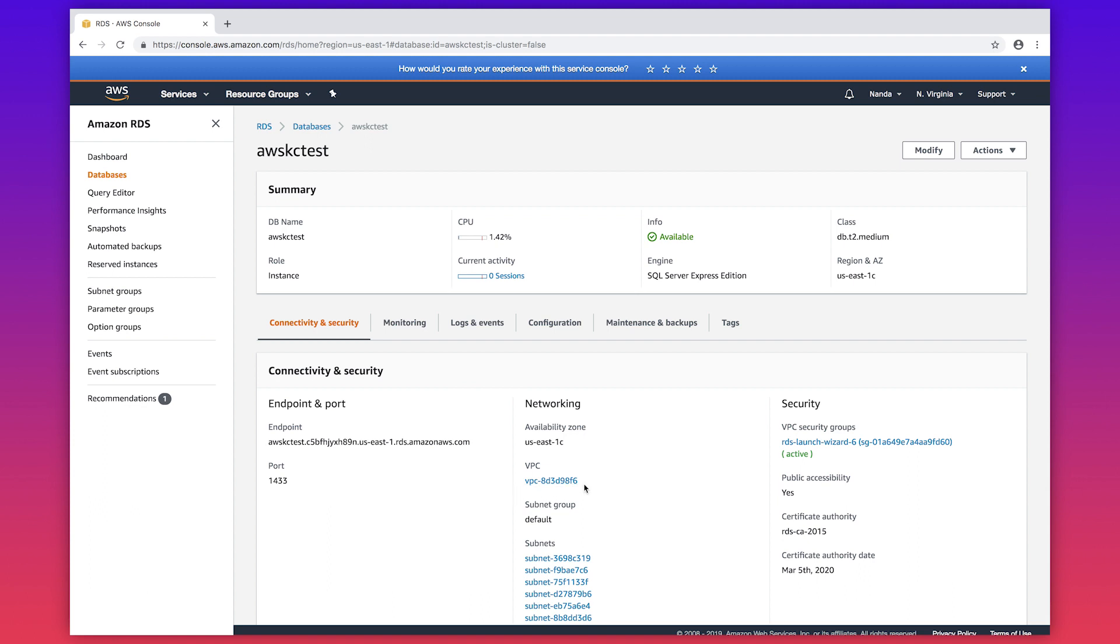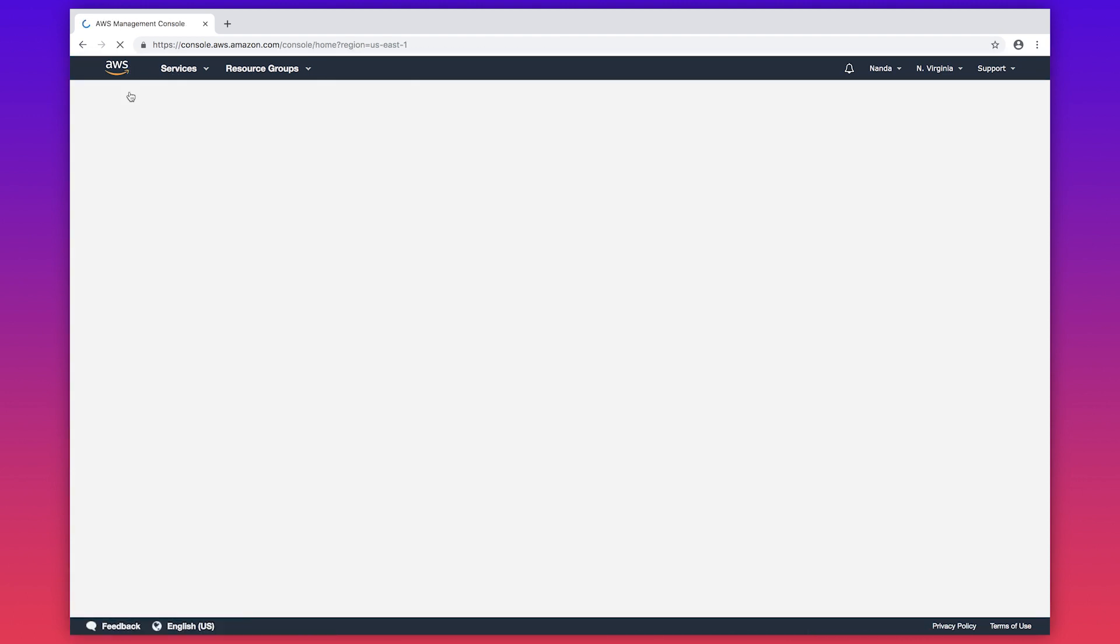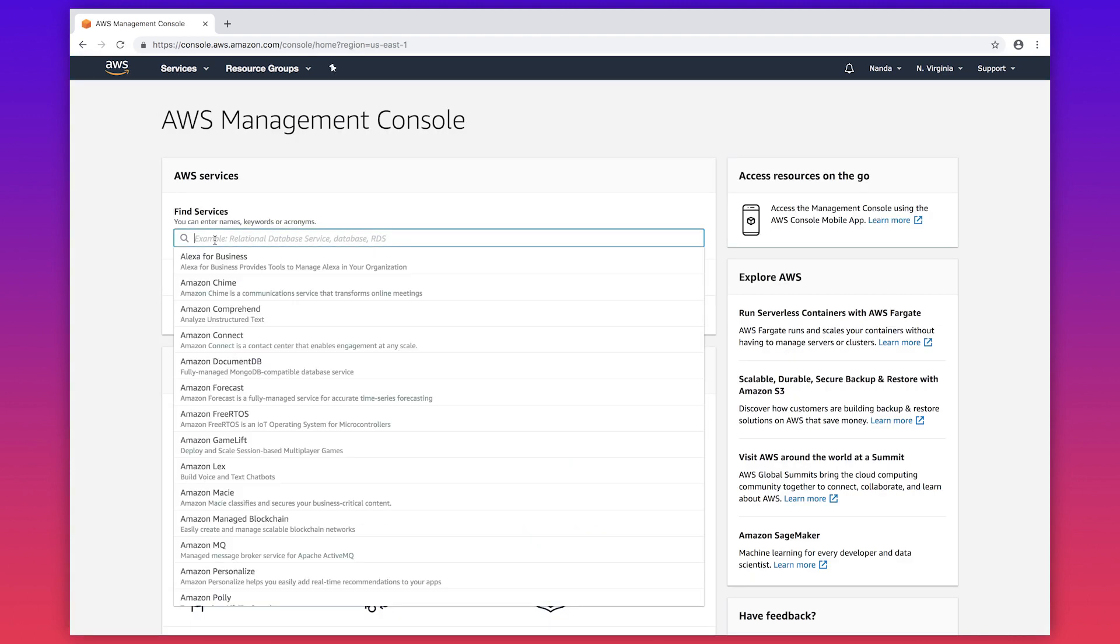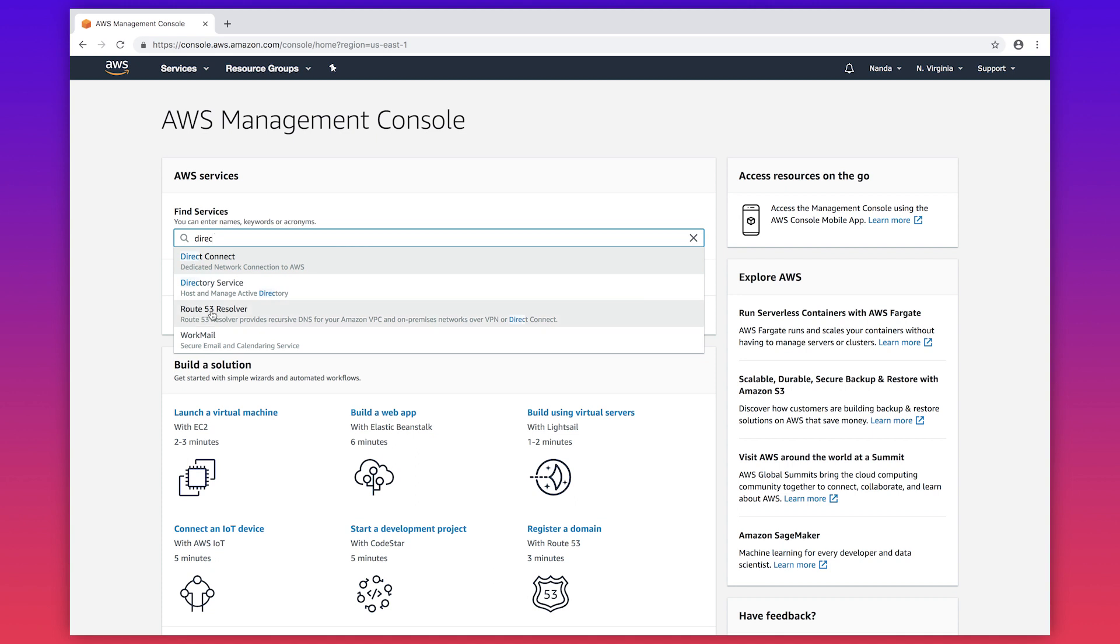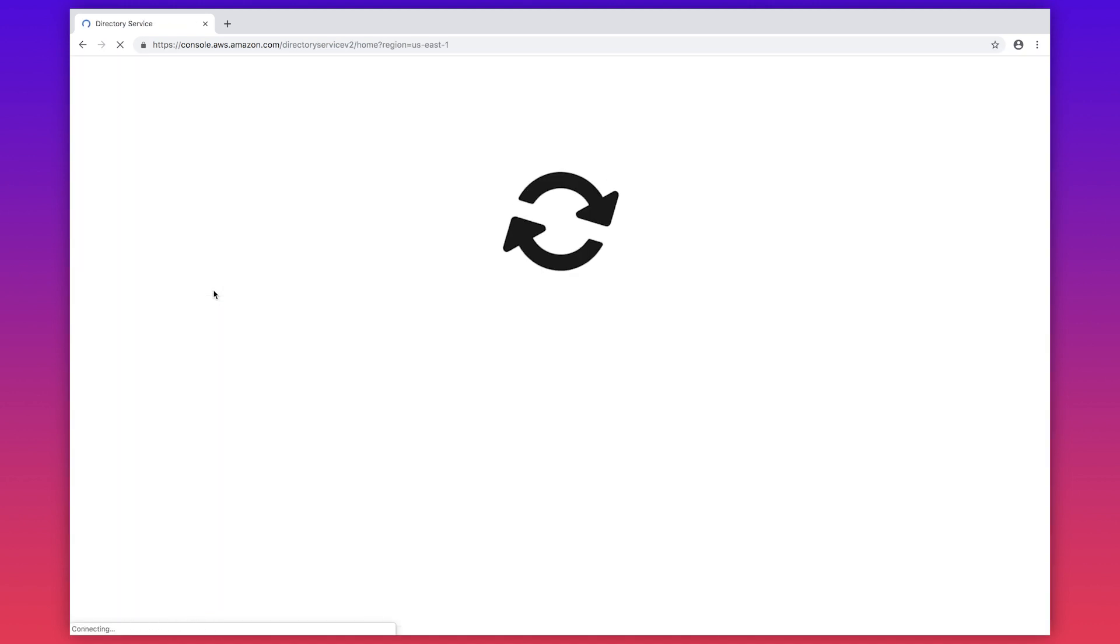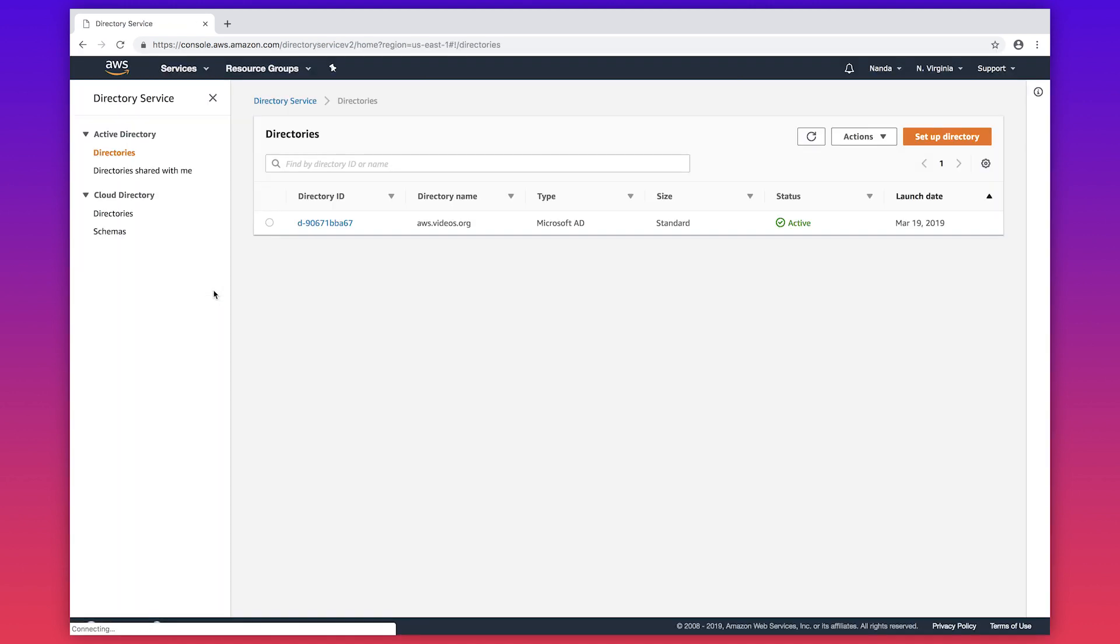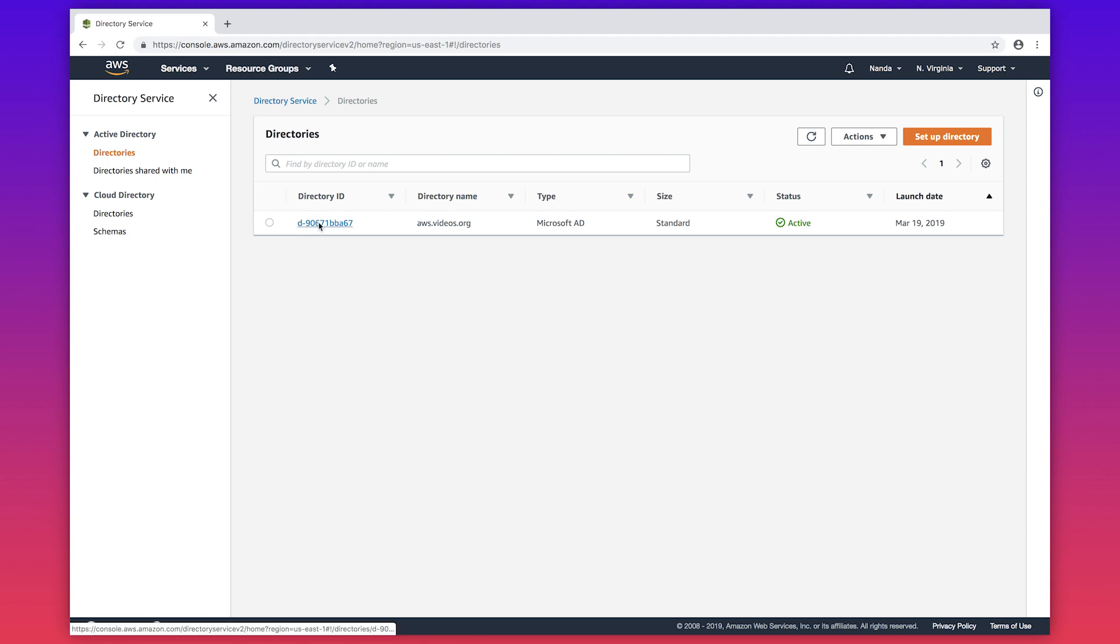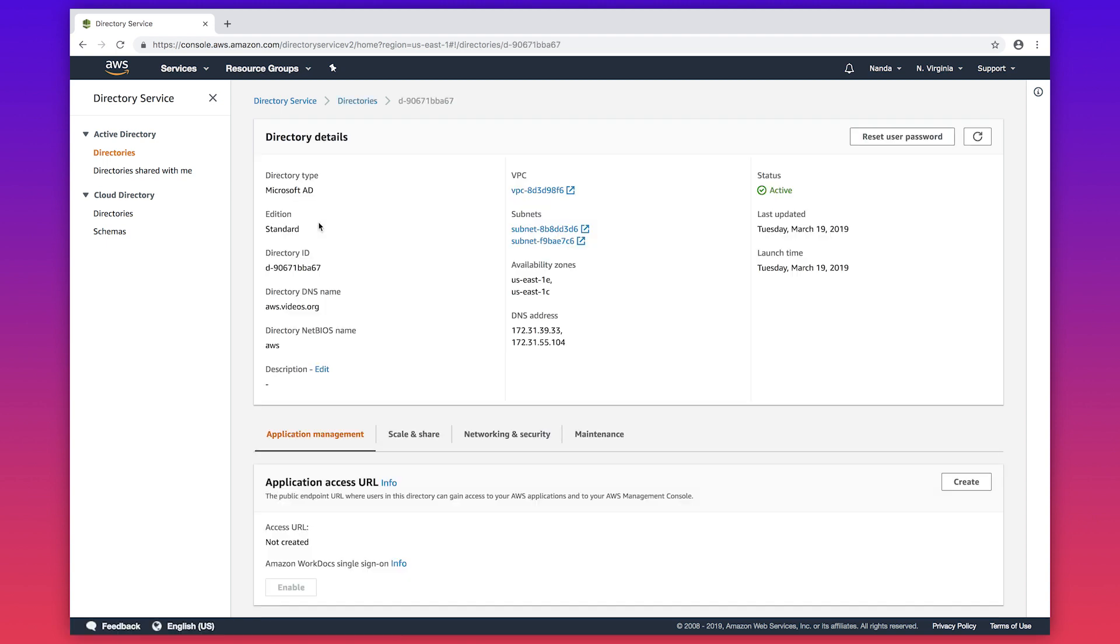Now to check if the directory services is created in the same region and in the same VPC as the RDS instance, go to the directory services. Choose your directory services that you created. Under directory details, you can find the VPC information and make sure that it matches with the RDS instance.